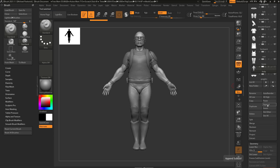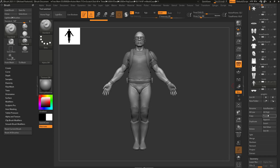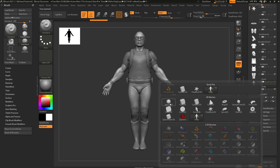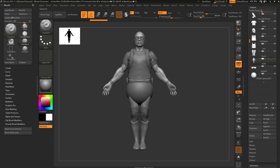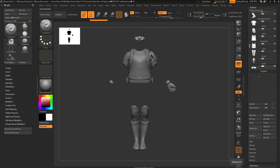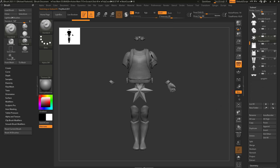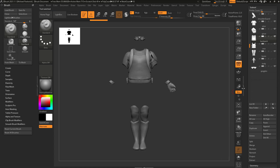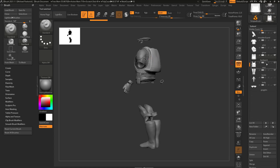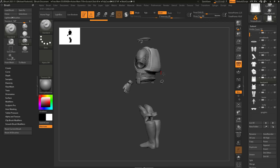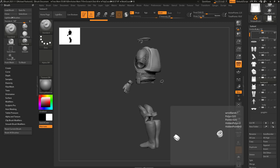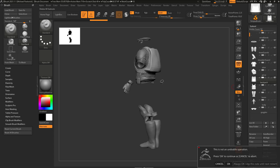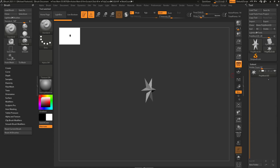We've already talked about append and insert. Append is going to put the Subtool down at the very bottom, so if I want to append a Sphere, it'll put a Sphere Polymesh 3D at the very bottom, and I can delete that one. Now I'll choose the Glove and then do insert Polymesh 3D — it'll insert underneath the Glove Subtool. If we have the backpack selected and hit delete other, it's going to delete all Subtools except the backpack. And if I hit delete all, it'll delete everything out of the scene.